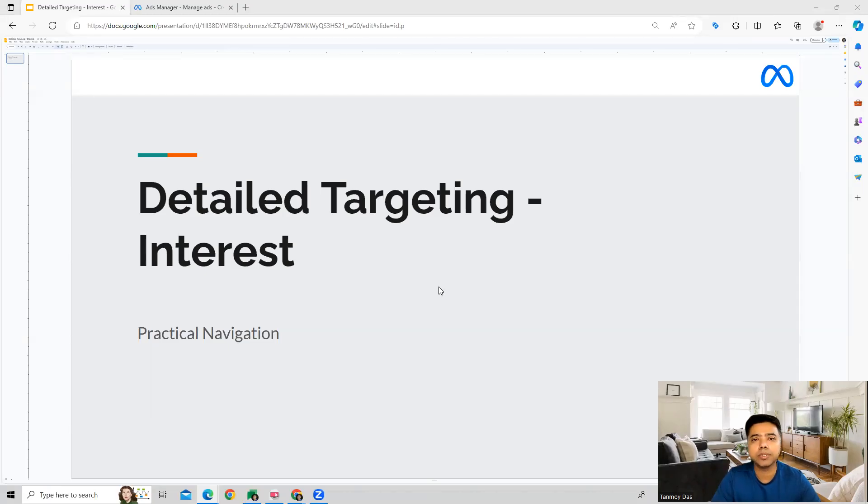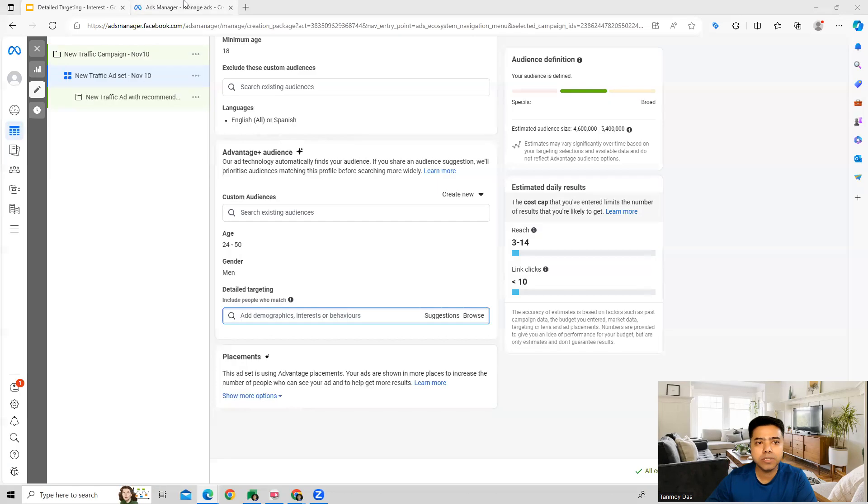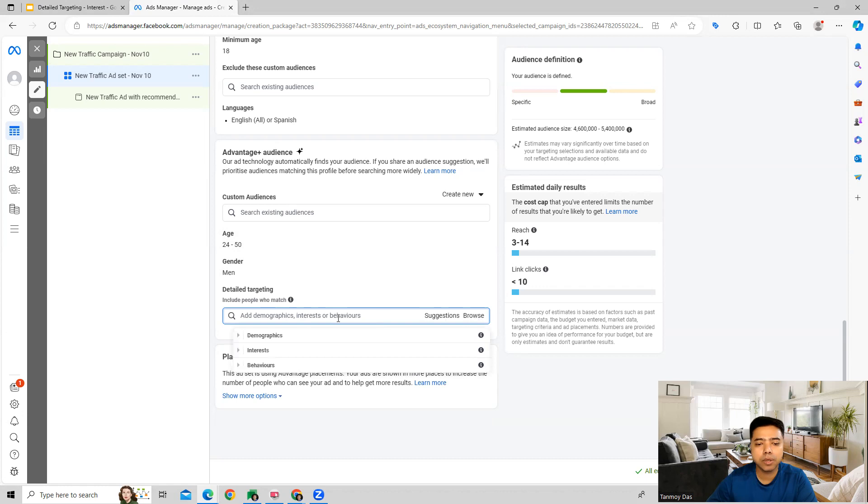Hi guys, welcome to this session. In this session we're going to see how we can do interest targeting inside the Facebook ads campaign. Once we go into the campaign, as you saw in the last video, we were doing demographics targeting. Interest targeting is there in the detail targeting option. From here when we go to browse, we get the option for interest targeting.